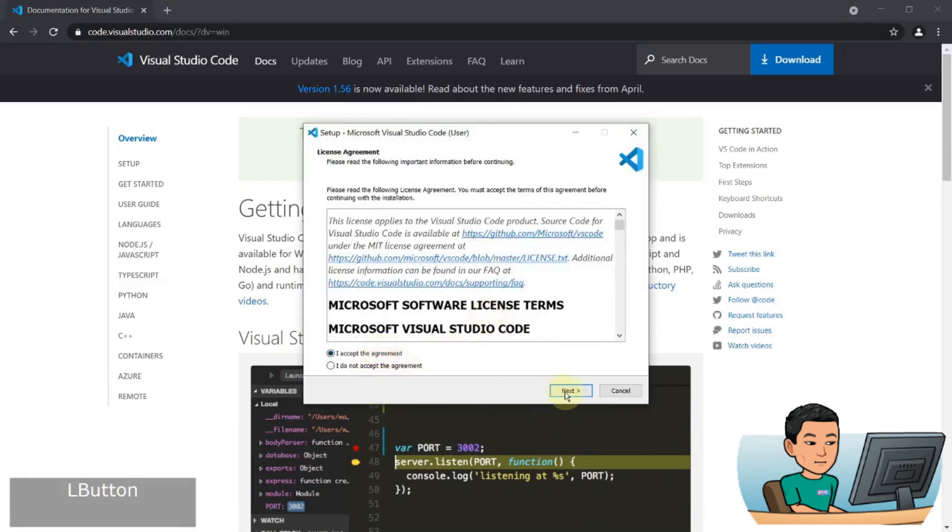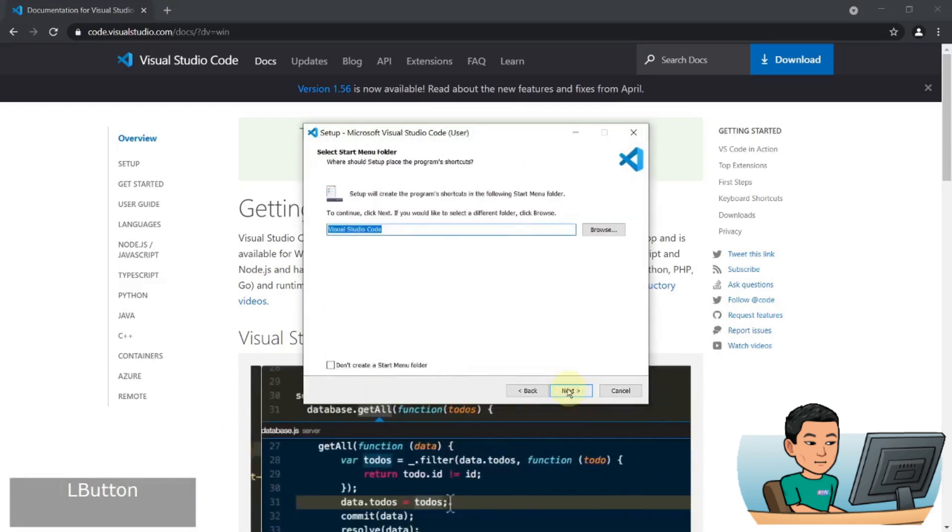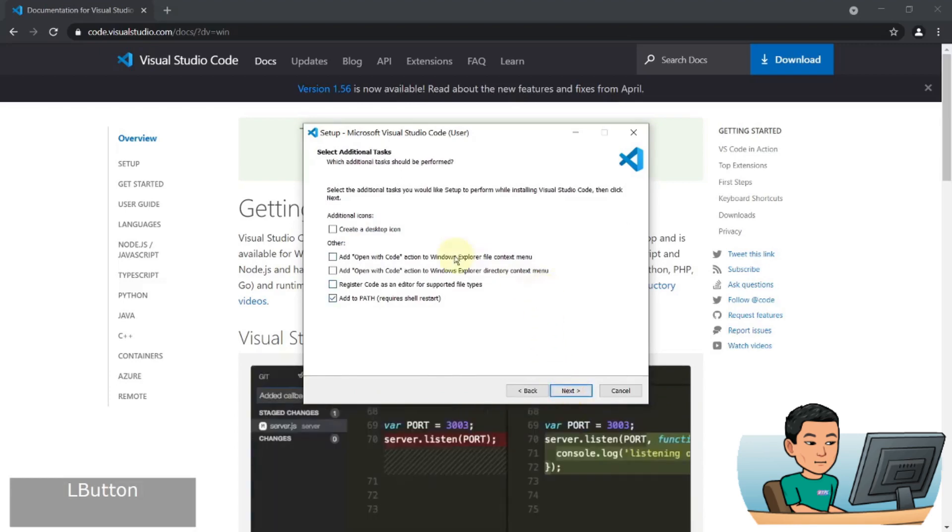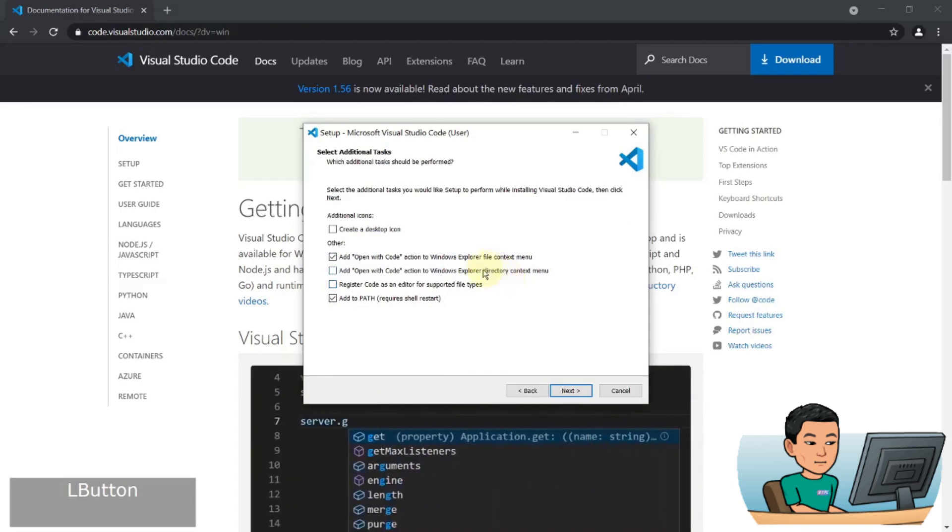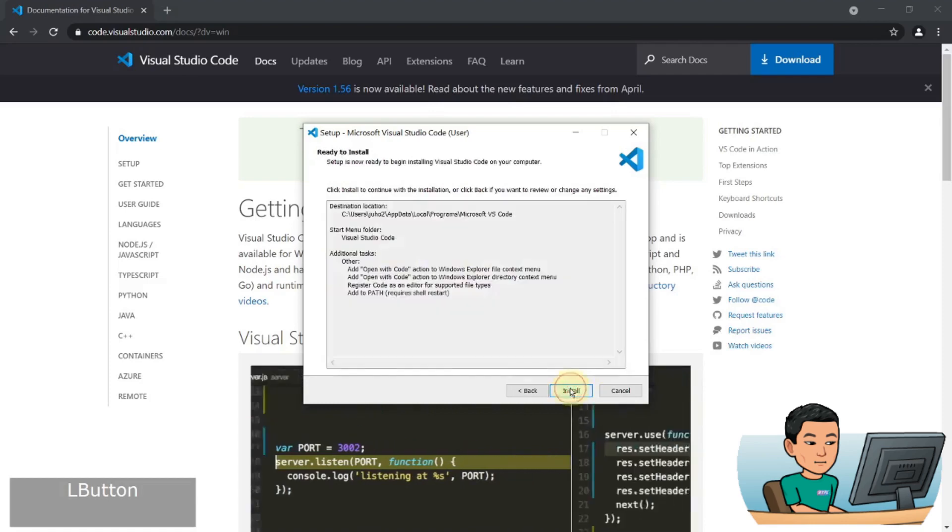Accept the agreement, go to next, next, next, and then select whatever options you want to select. I'm going to tick a few boxes here, then hit next to finish the installation.